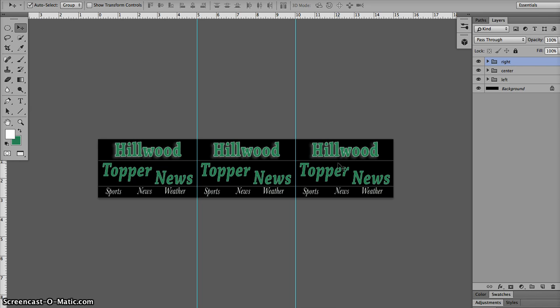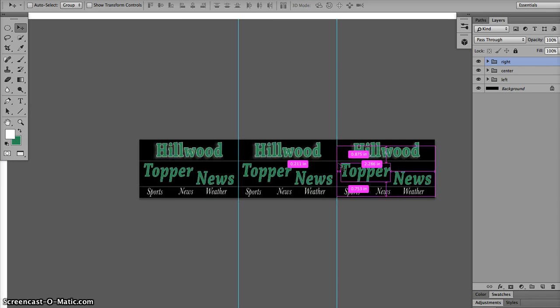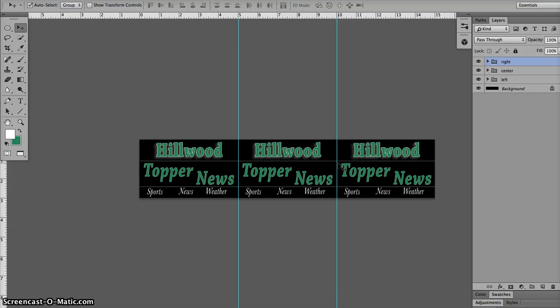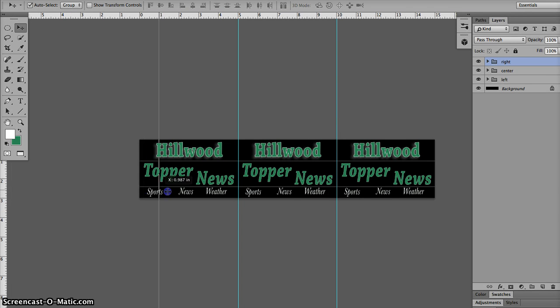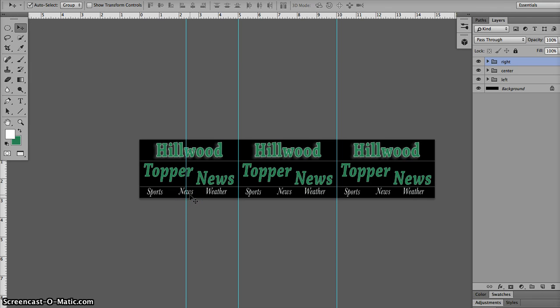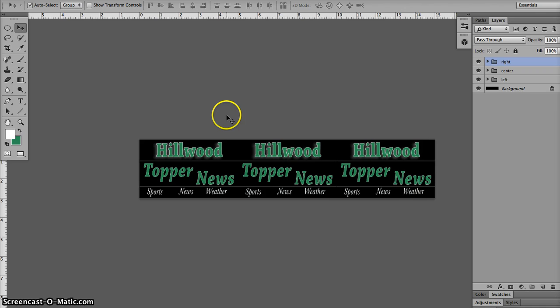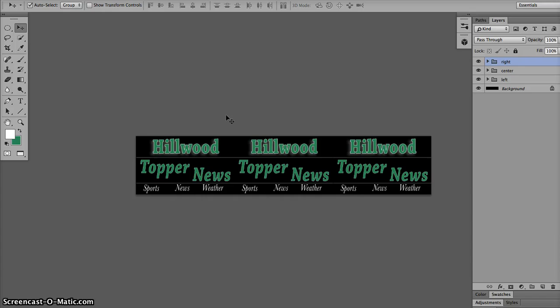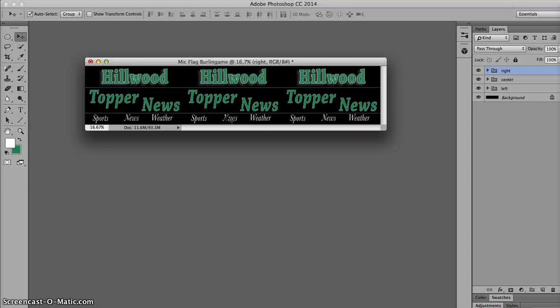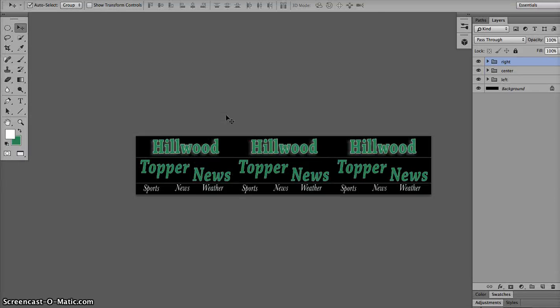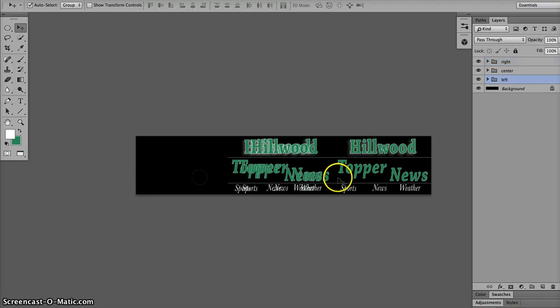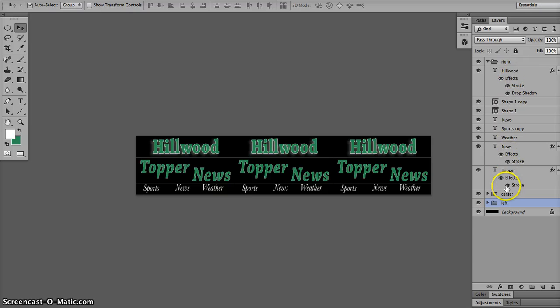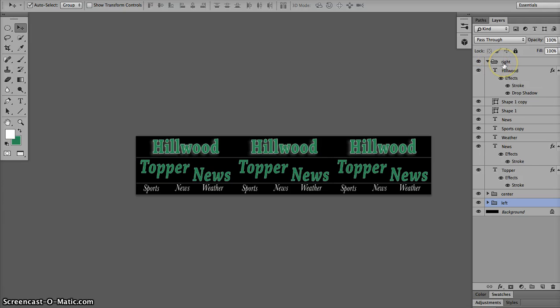So, again, rulers, command R to bring them up and bring them down. To make a guide, you click on the ruler and drag over. Now if the guides are bothering you, command colon, and you can see it without the guides. And then command R to make the ruler go away. So, you can get an idea of what's going on here. You build one section. You group it. This is the right. I selected all the layers except for the background. And I hit command G to group it. And then I named it right. I'm sorry. Left. I started with left, remember. There's left right there.